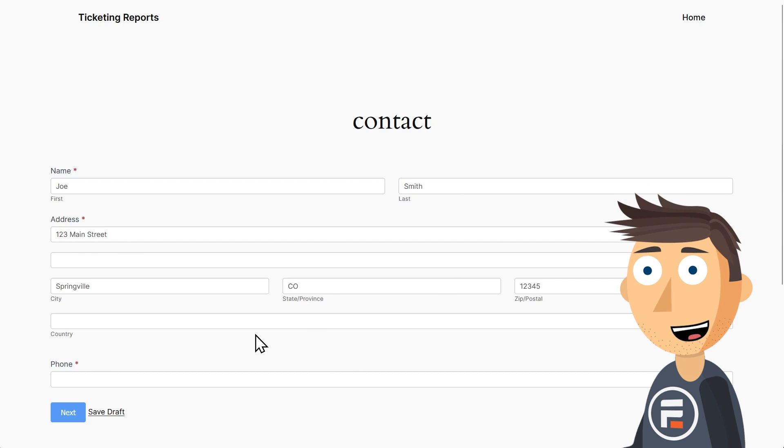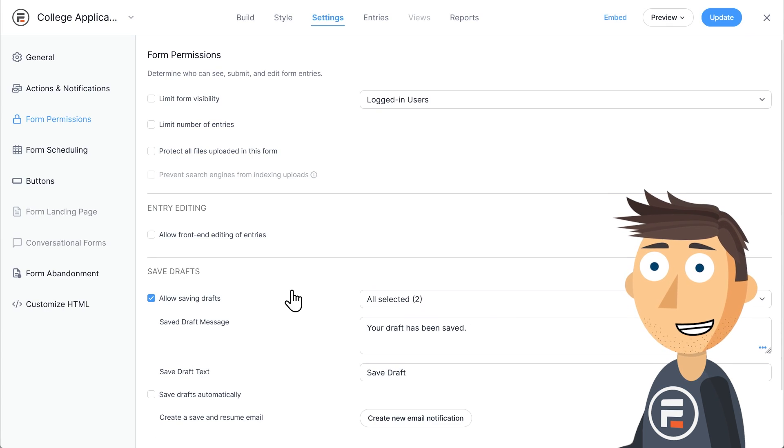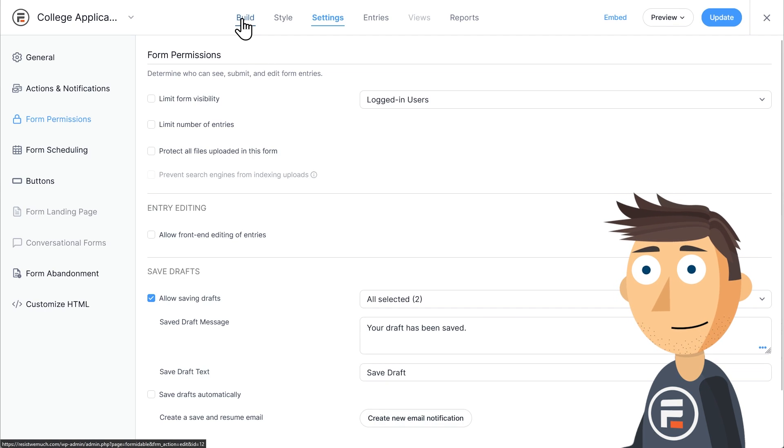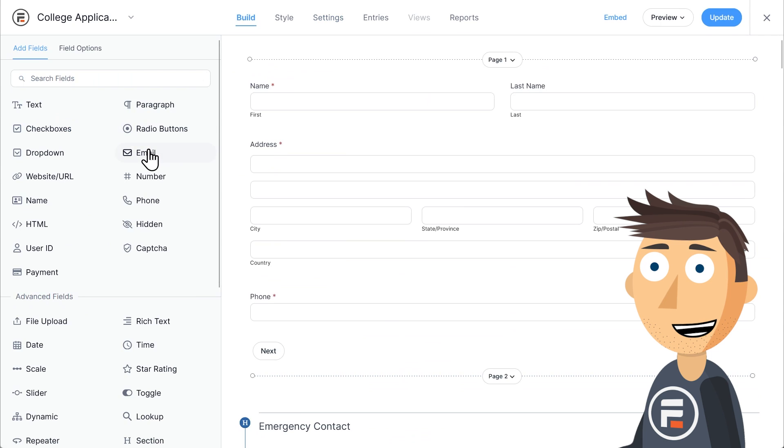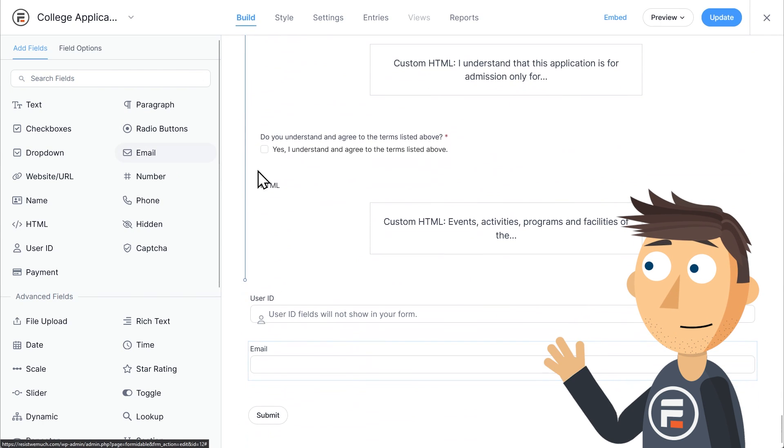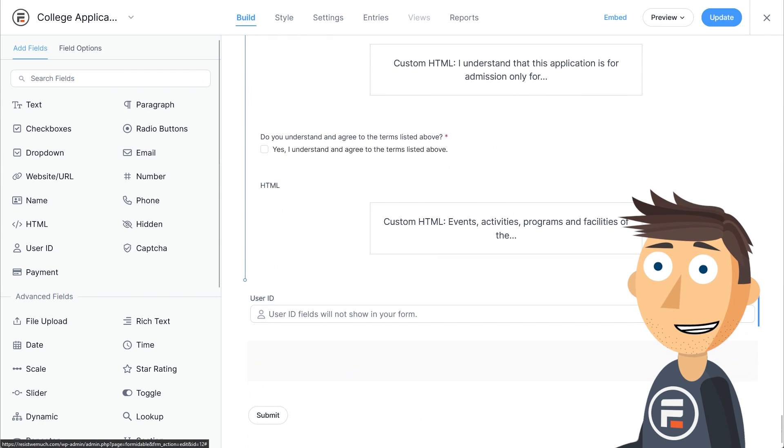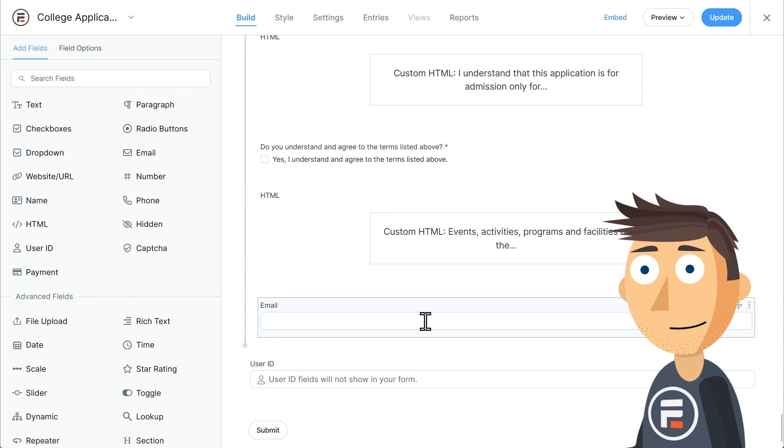But that's not all. We wanted to add an email option even for those logged out users. To do that, make sure your form has an email field. And believe it or not, this college application does not have one. So we'll need to add it.